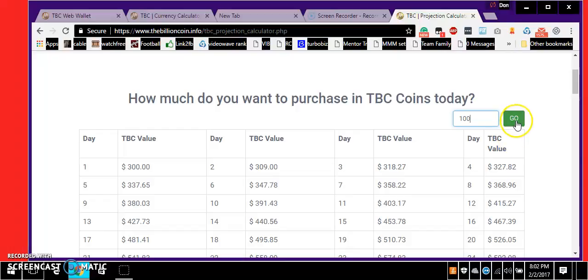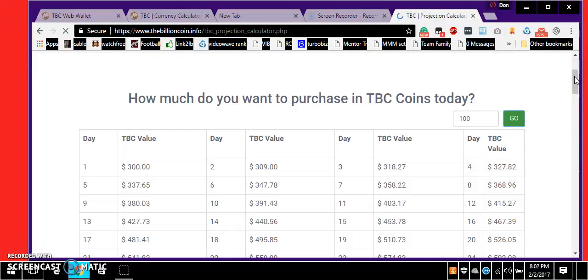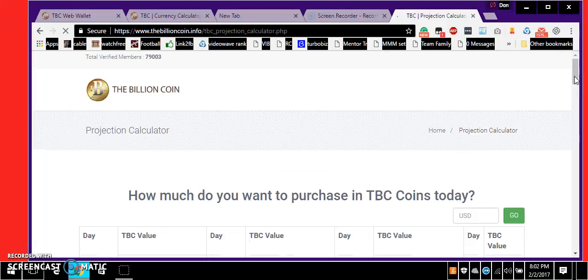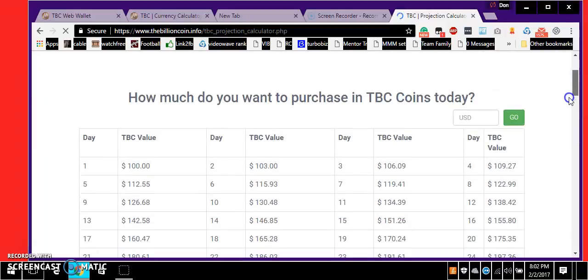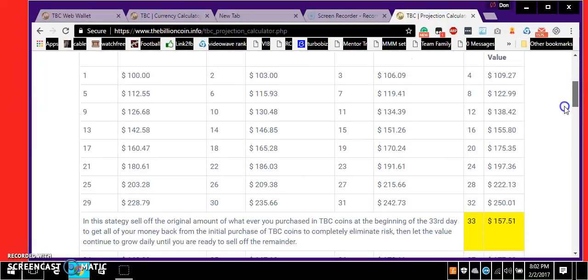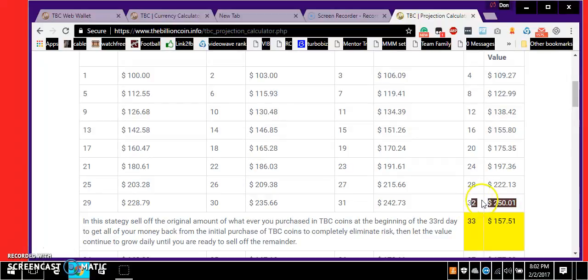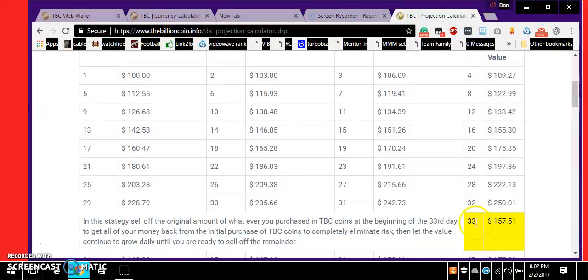Now we keep going to three hundred over and over again. I want to be a little bit different, so if you came in with just a hundred, on day 32 you'd have $250. You take out that $100 investment on day 33 and you'd have $157.51 to profit.